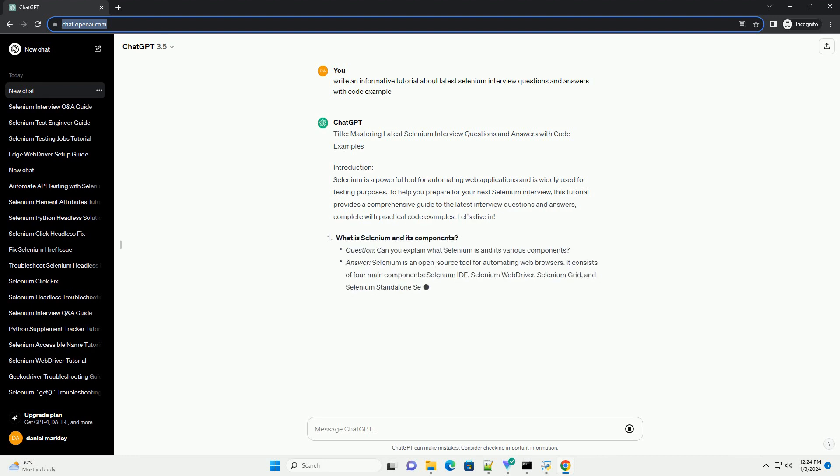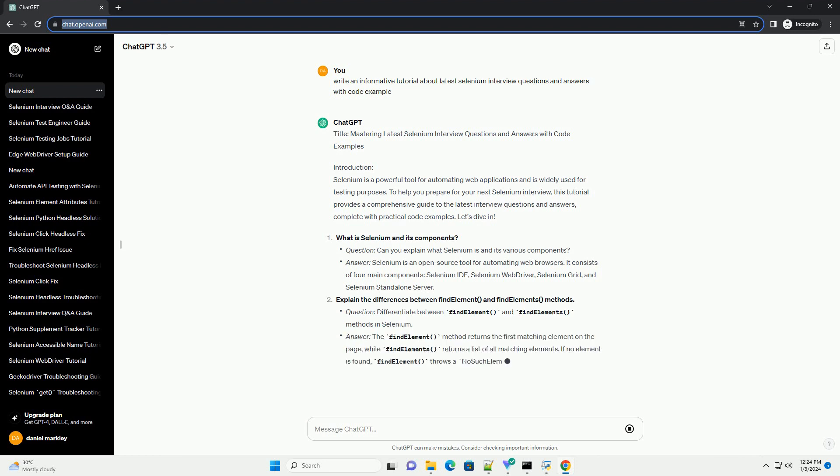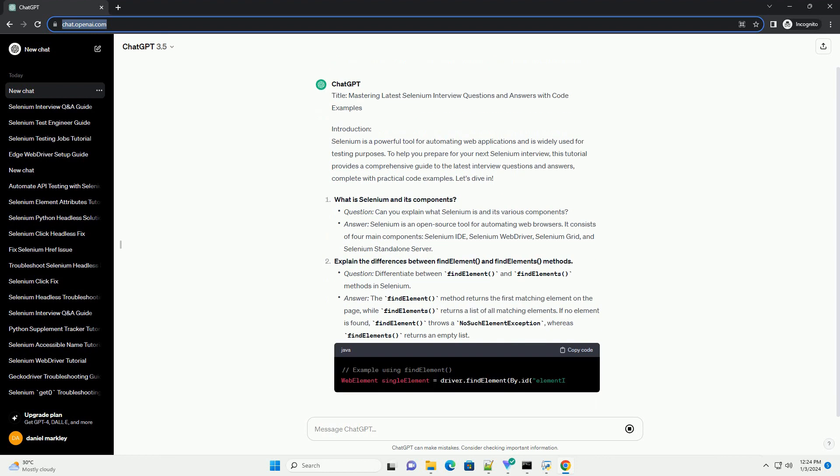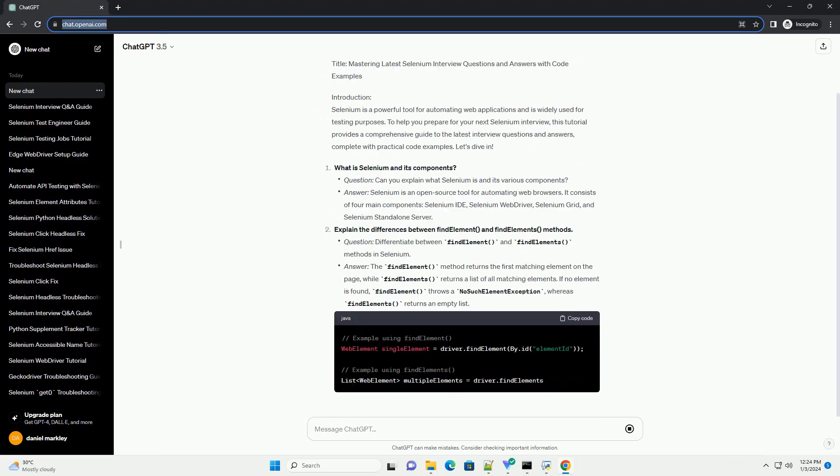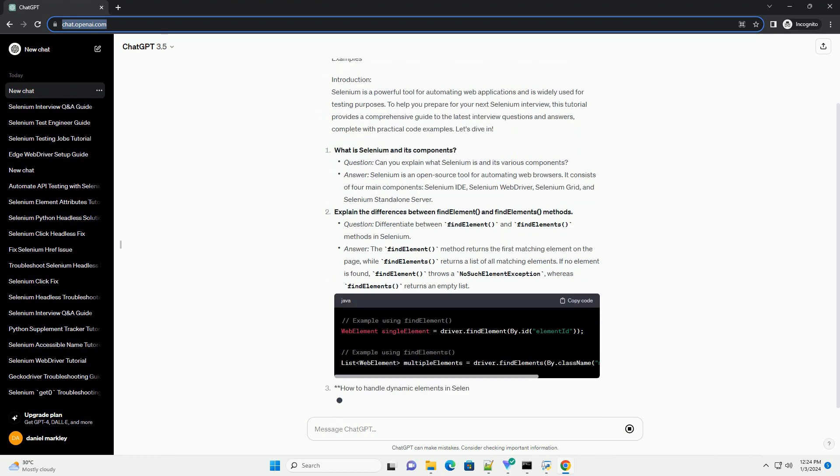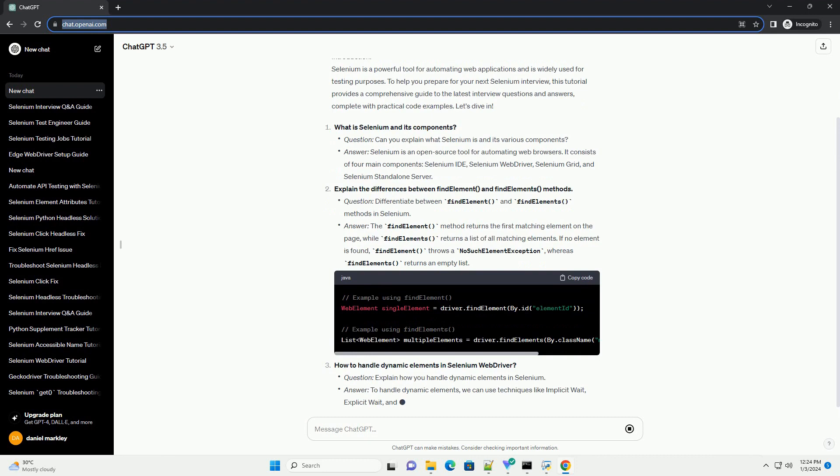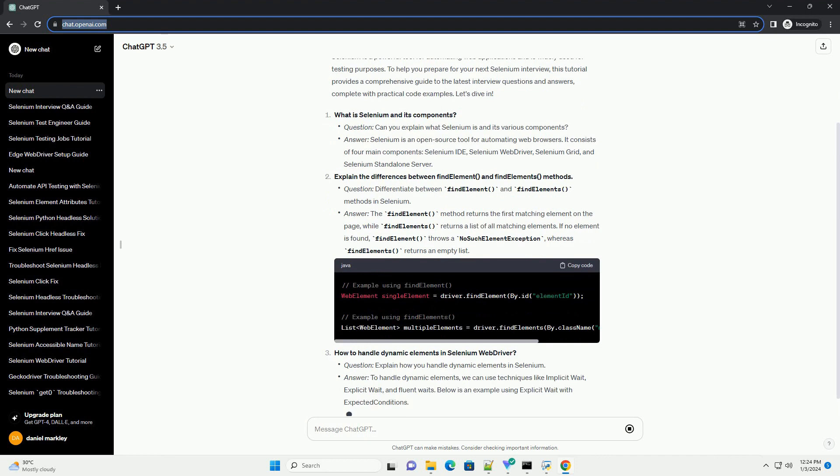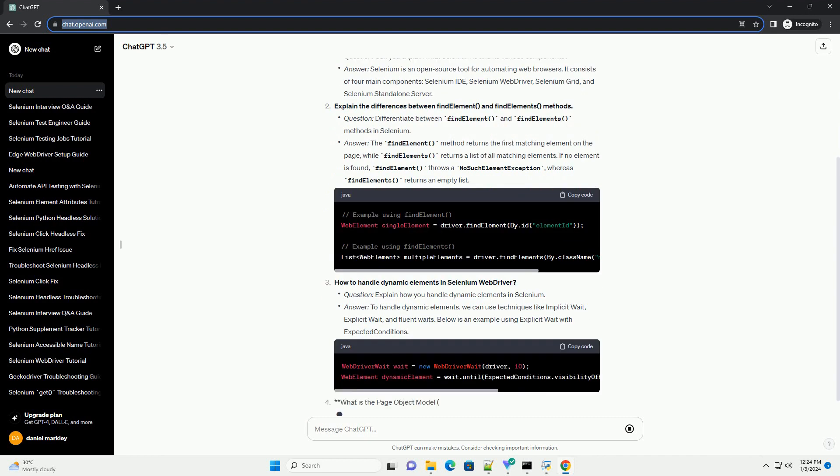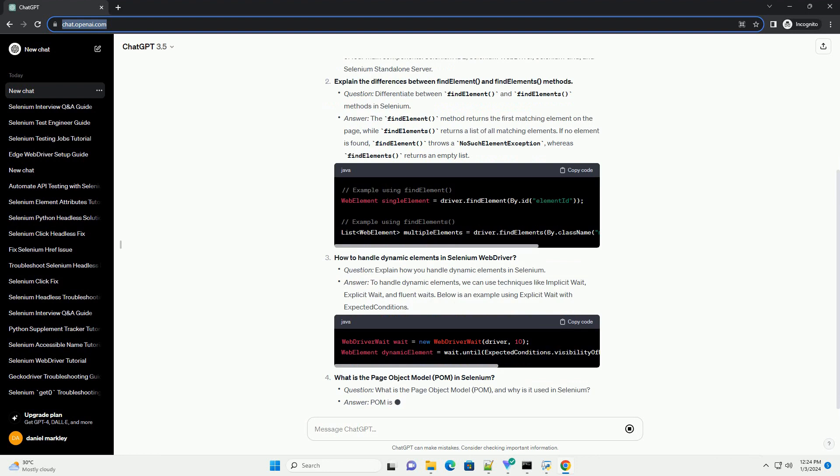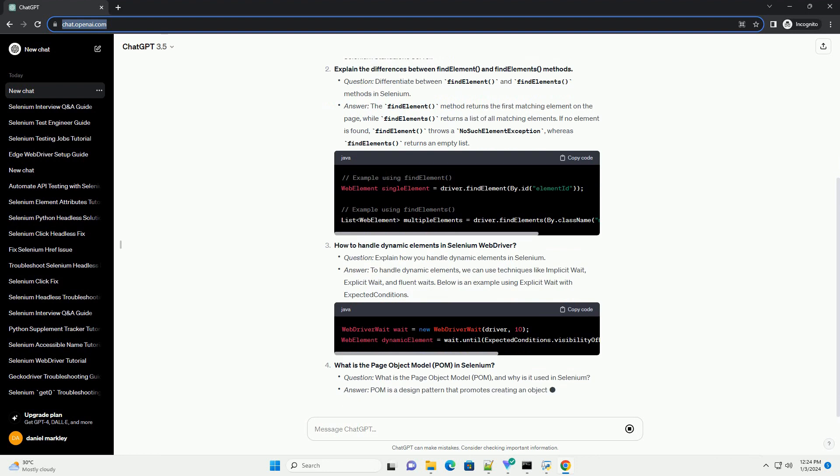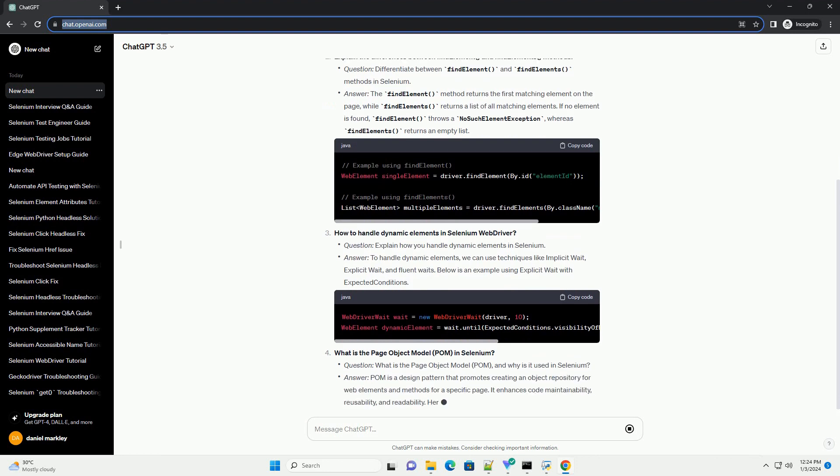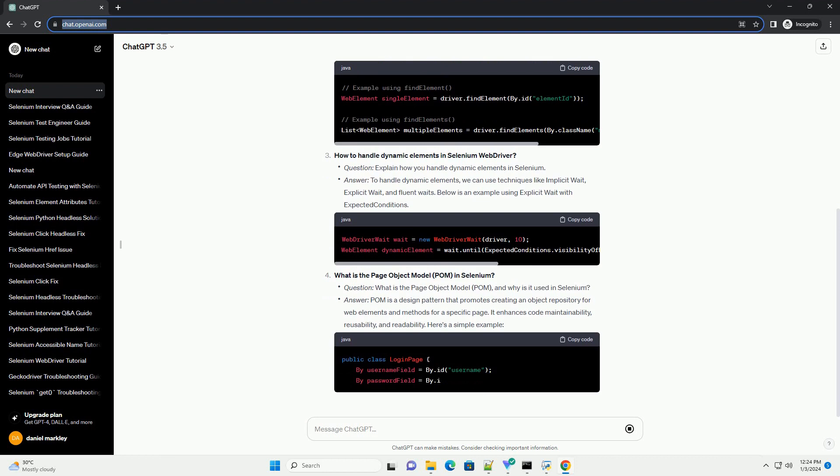Introduction. Selenium is a powerful tool for automating web applications and is widely used for testing purposes. To help you prepare for your next Selenium interview, this tutorial provides a comprehensive guide to the latest interview questions and answers, complete with practical code examples. Let's dive in.